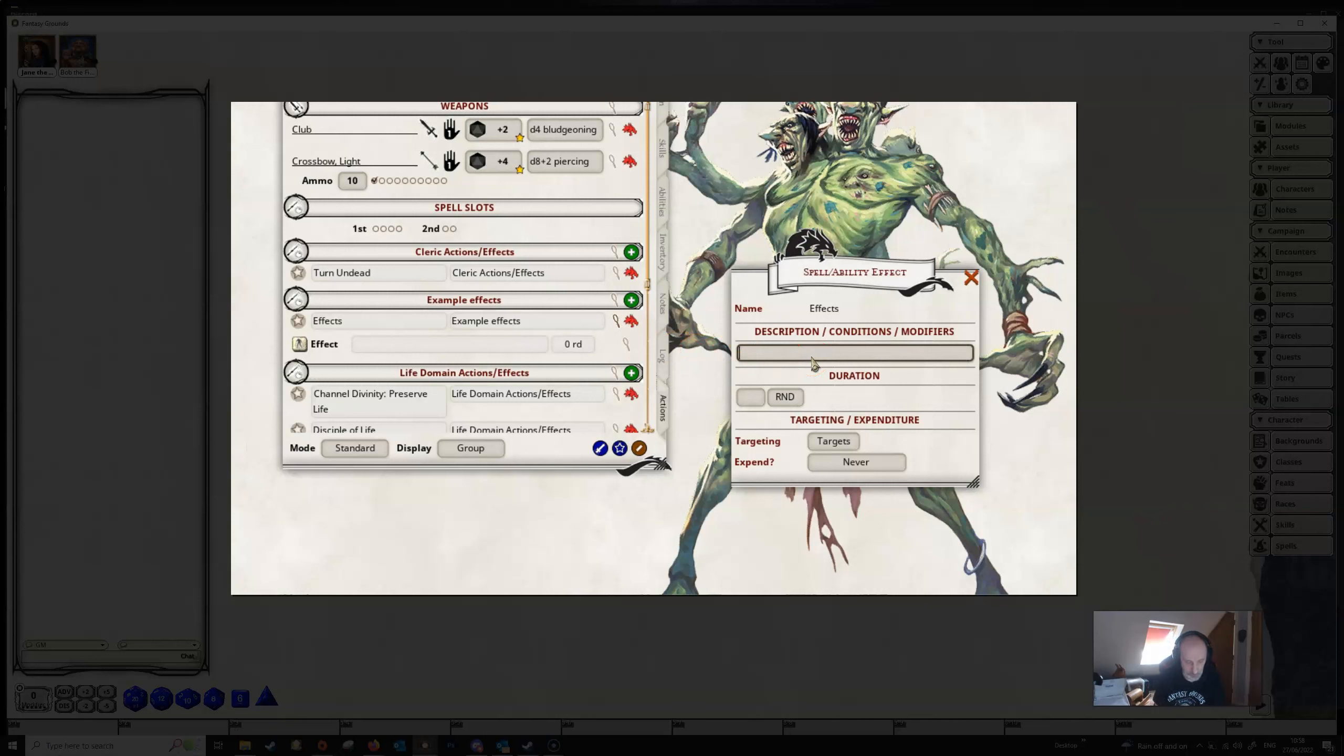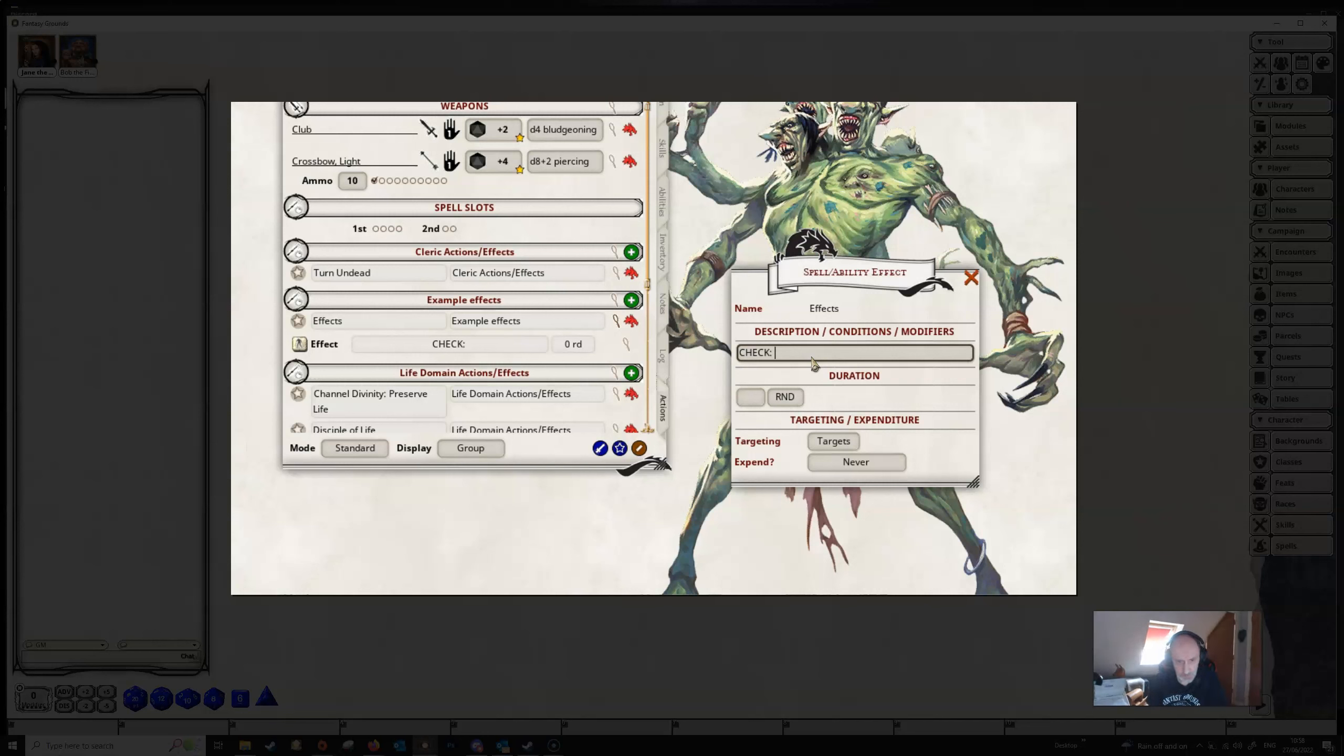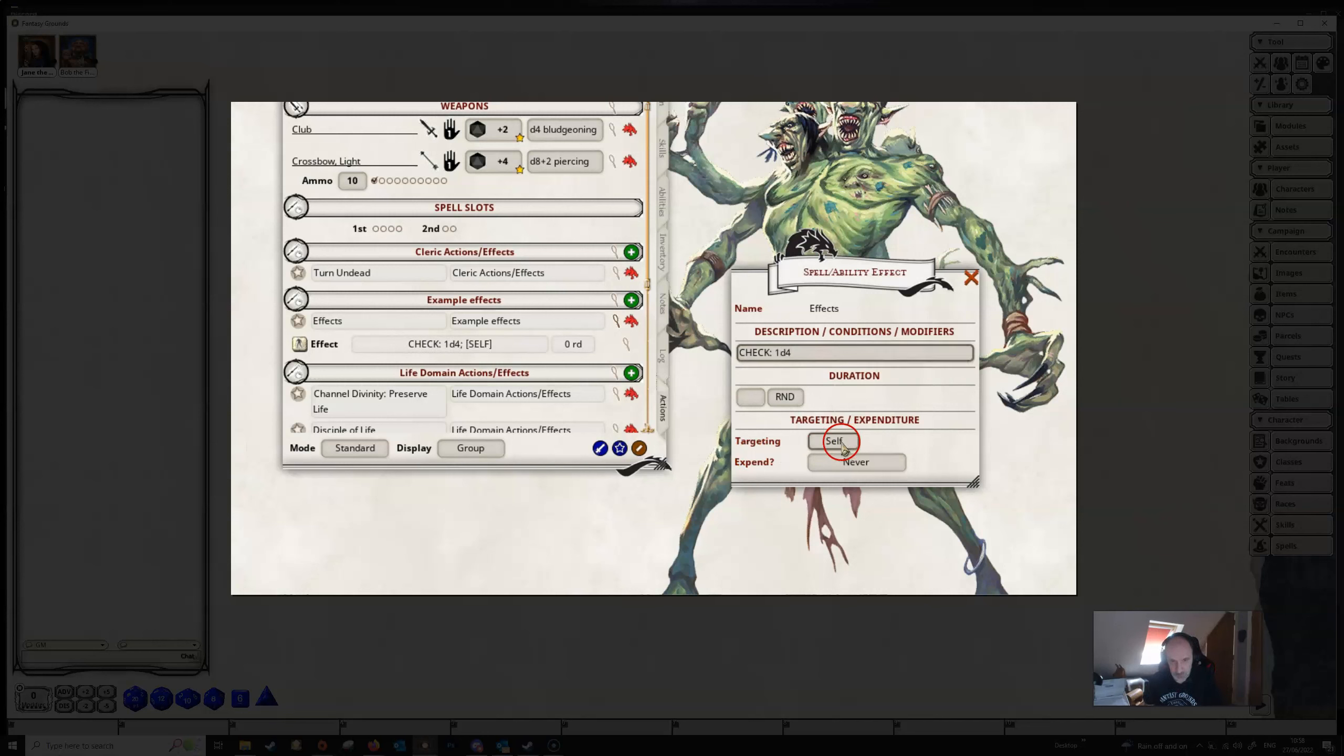And the first one we'll look at is just check, and we just need the modifier itself, ended with a colon. Now check will accept numbers, dice strings, and PC tags, so let's go with 1D4.